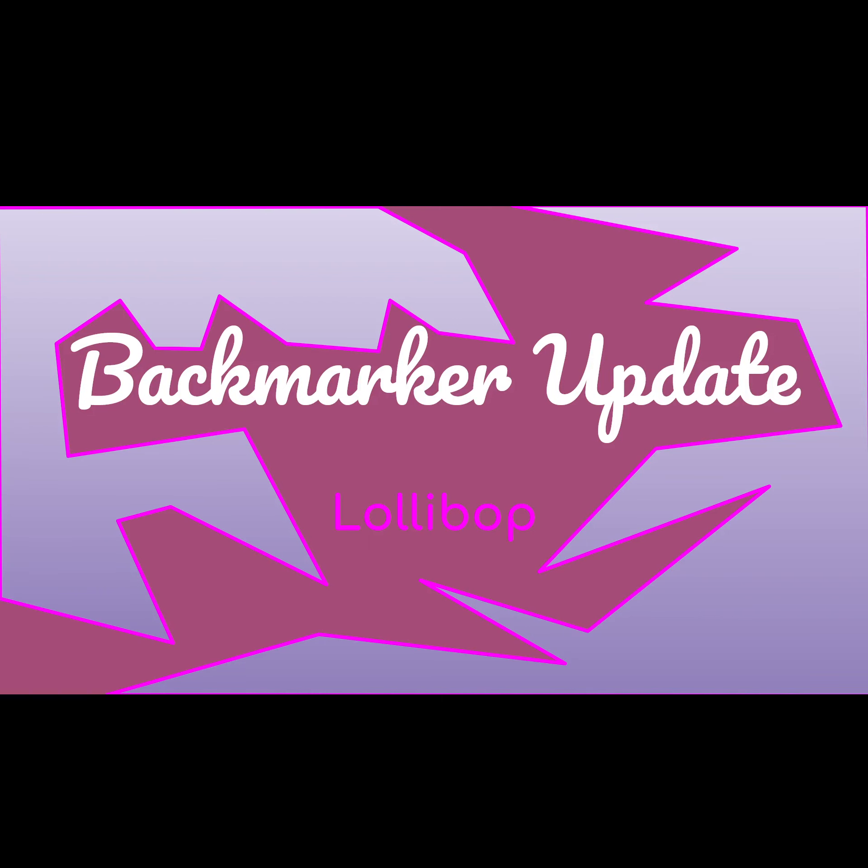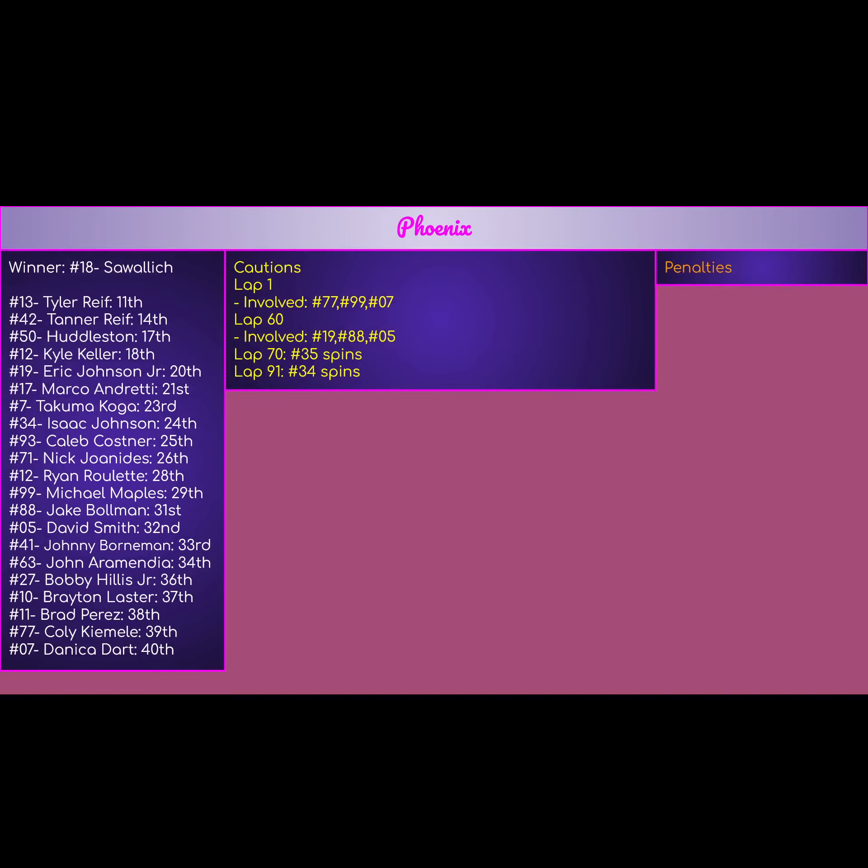Alright, welcome back to the Backmarker Update. Today we're going to be looking at the ARCA race at Phoenix. We had a lot of backmarkers, so we're going to get straight into that.